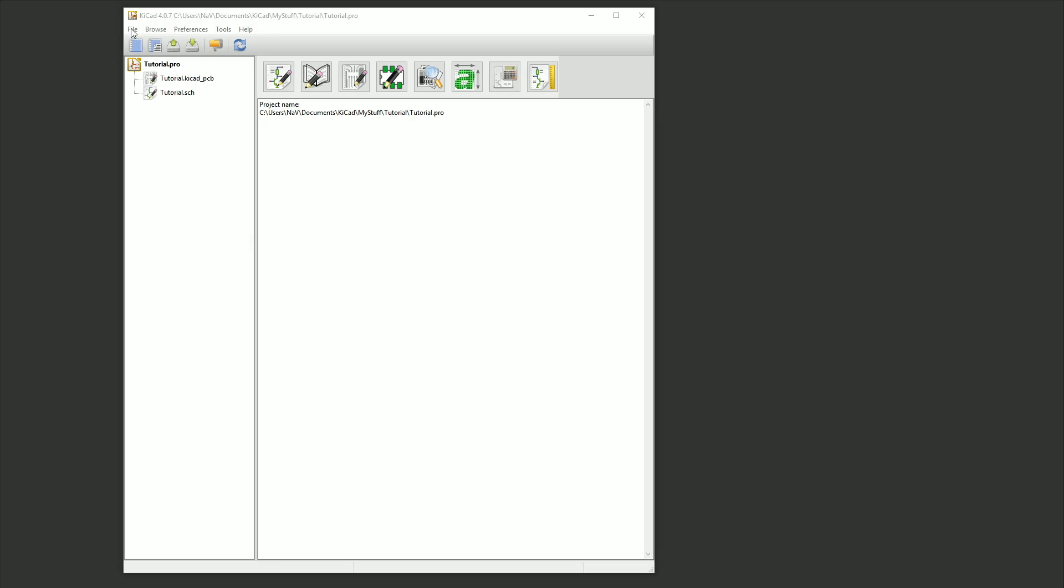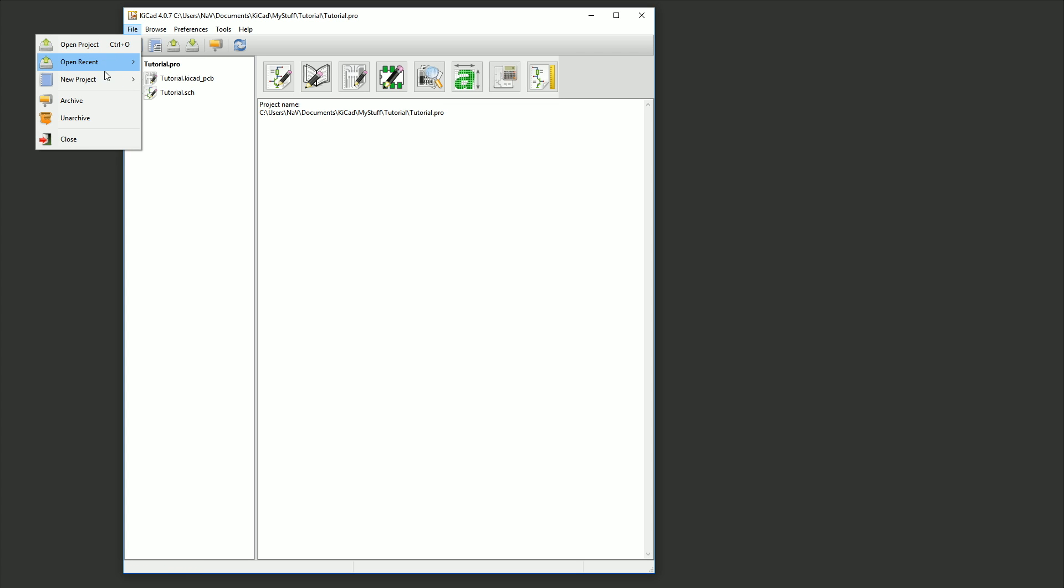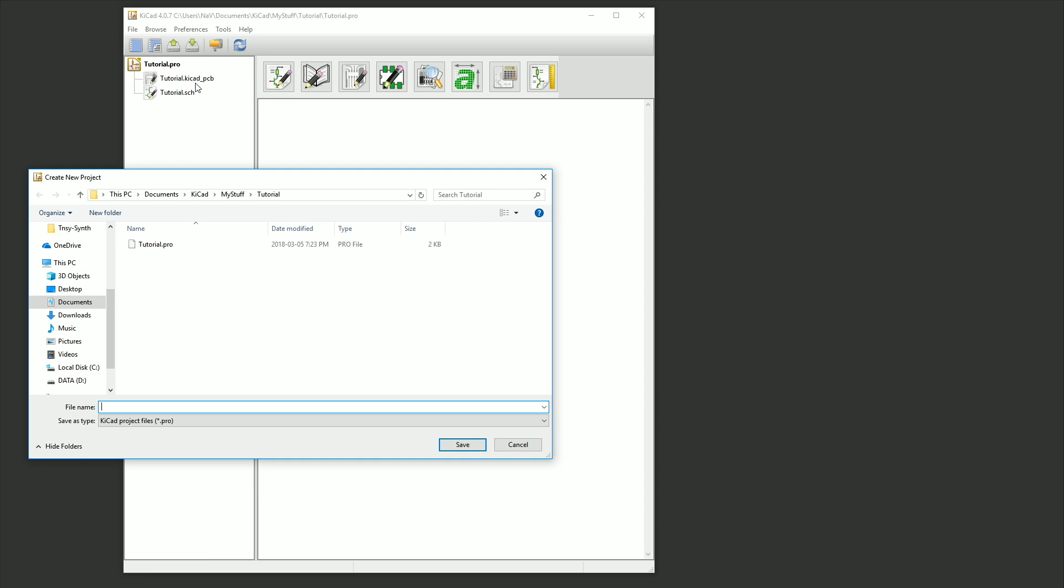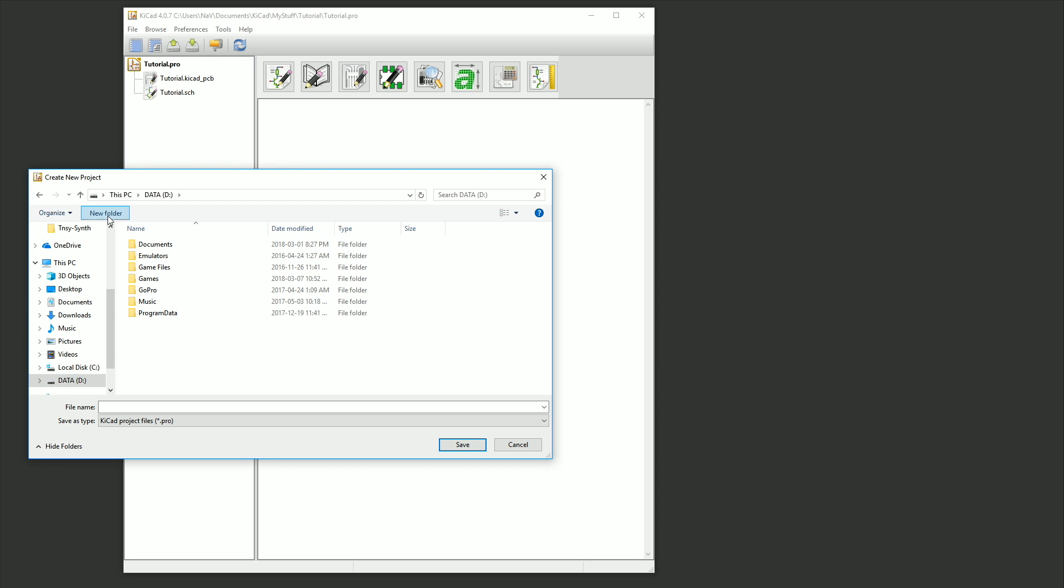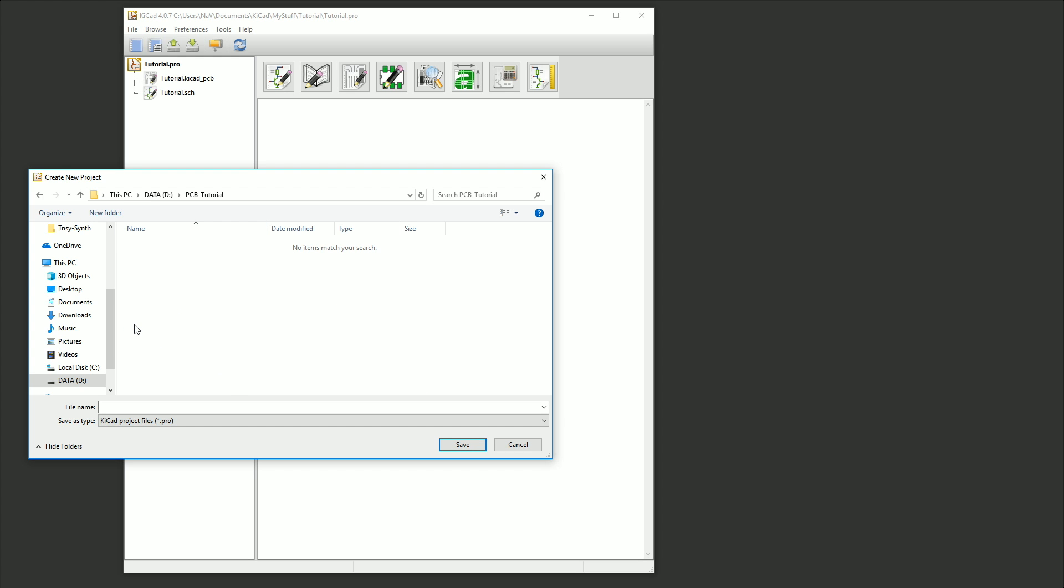To start the process, we'll go to the file menu and go to new project and select new project. You'll get an explorer window and just browse to where you want to save your project and select new folder to create a folder. We'll name this folder the name of the project, which in this case is PCB Tutorial. Now enter the folder and pick a name for your project file. I'll use PCB Tutorial again.